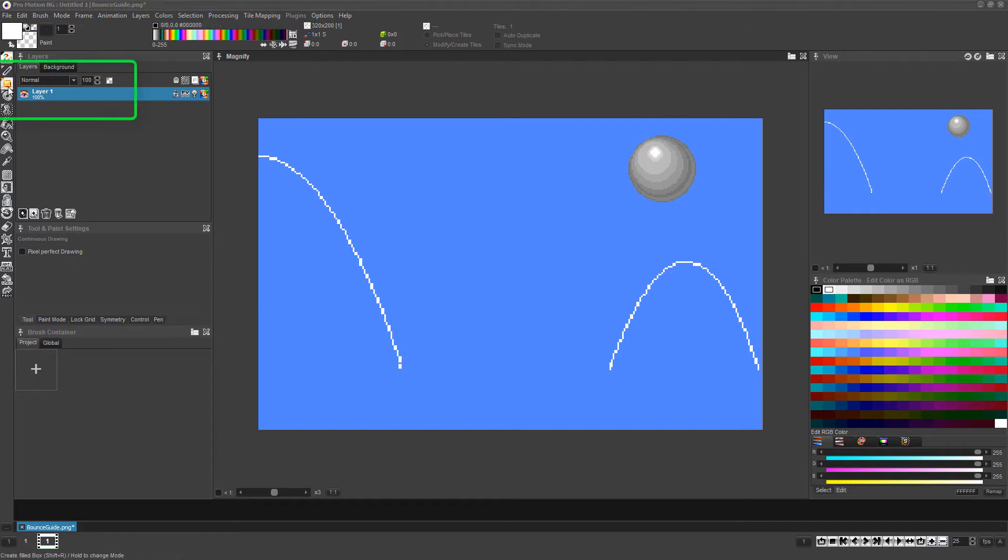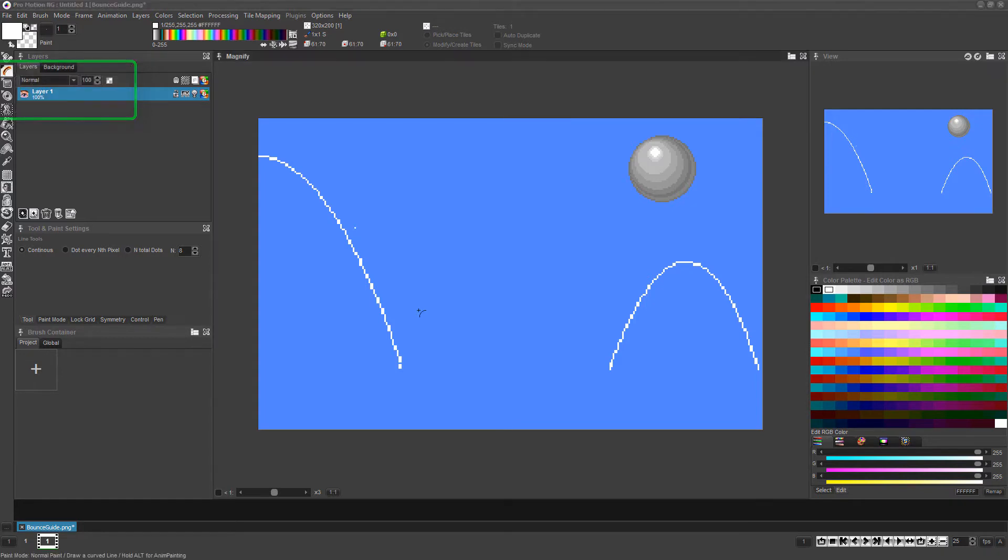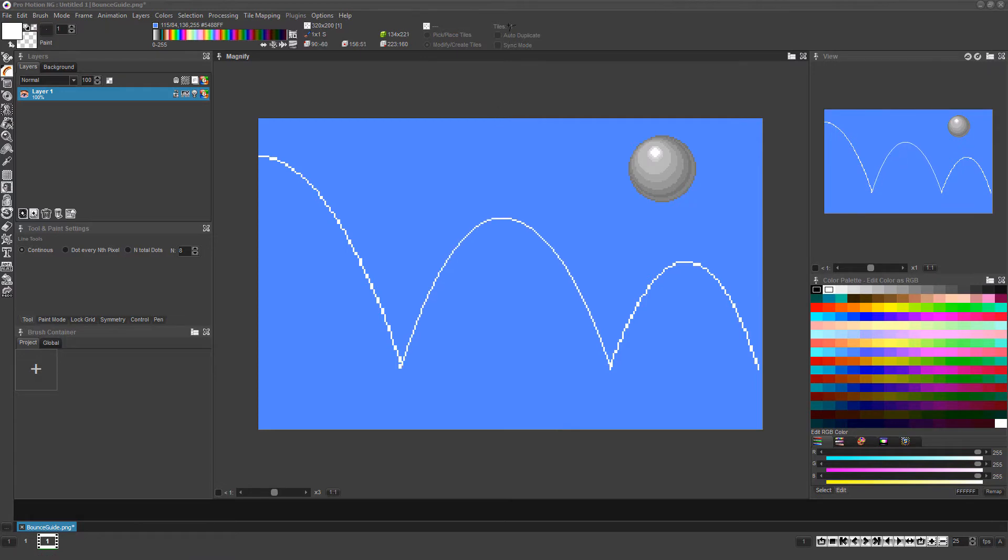Then right-click the line tool and choose curve mode, left-click, drag, and release to set the horizontal distance of the curve. Then drag up and click to set the height of the curve and create a guide for the bouncing movement of the ball.